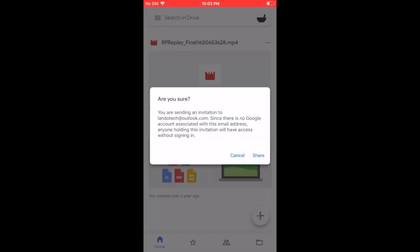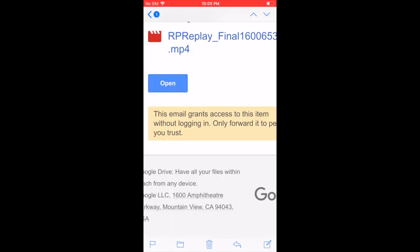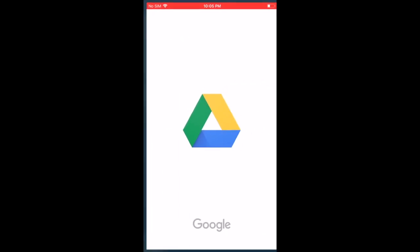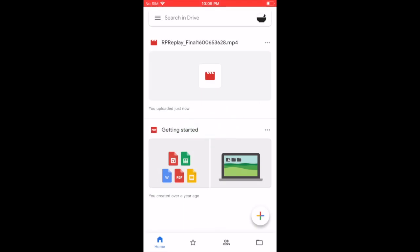The recipient will receive an email with an open button. Tapping that button will allow the video that you shared with them to begin playing.